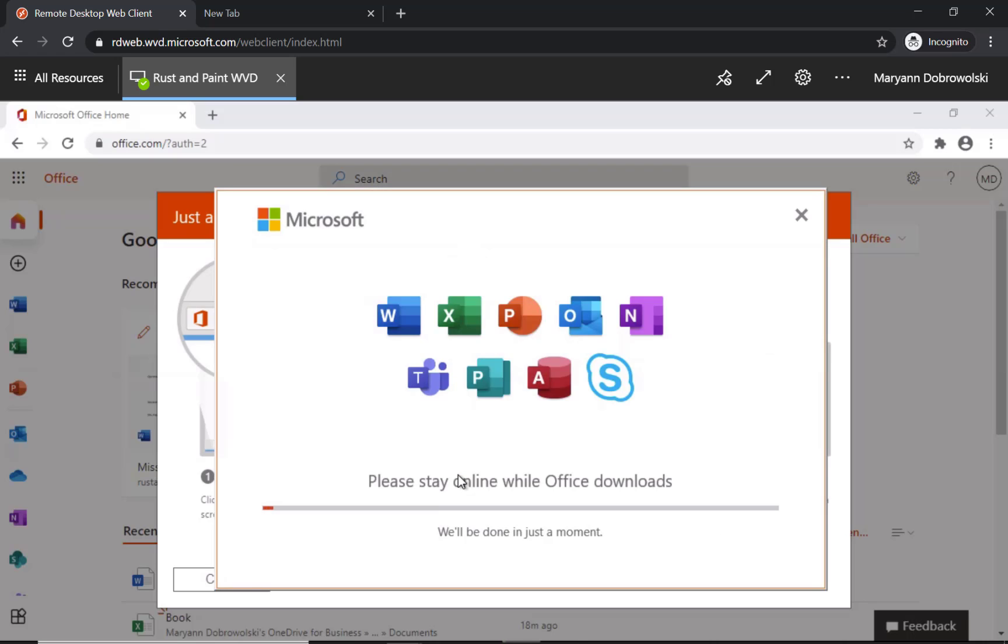Now this will take a little time to download. It's going to depend on your internet connection so if you have the option make sure your computer is hardwired to the network. I'm going to fast forward just a little.